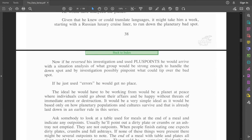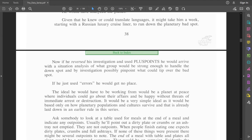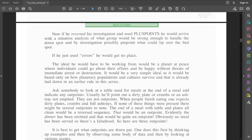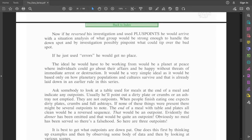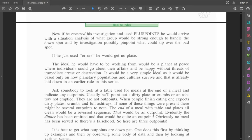Hubbard's saying if he looked at all the positive spots, he would find a group strong enough to handle the down spot. The problem is, he would need to know what an ideal scene is on this planet. The ideal he would have to be working from would be a planet at peace where individuals could go about their affairs and be happy without threats of immediate arrest or destruction. It would be based on how planetary populations and cultures survive, and that's already laid down in an earlier rule in this series.